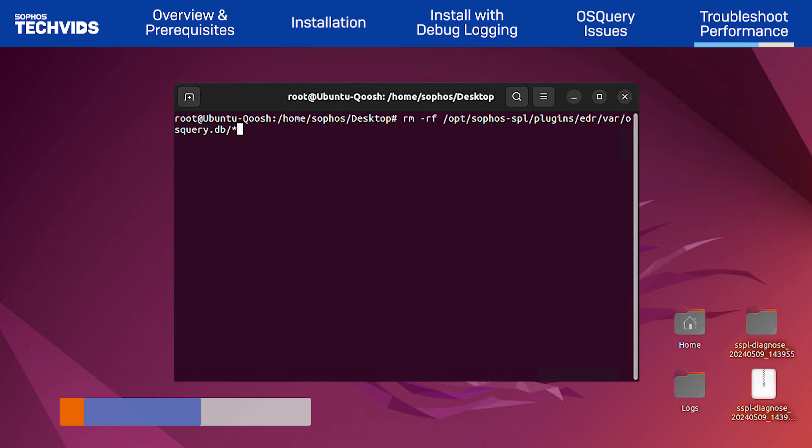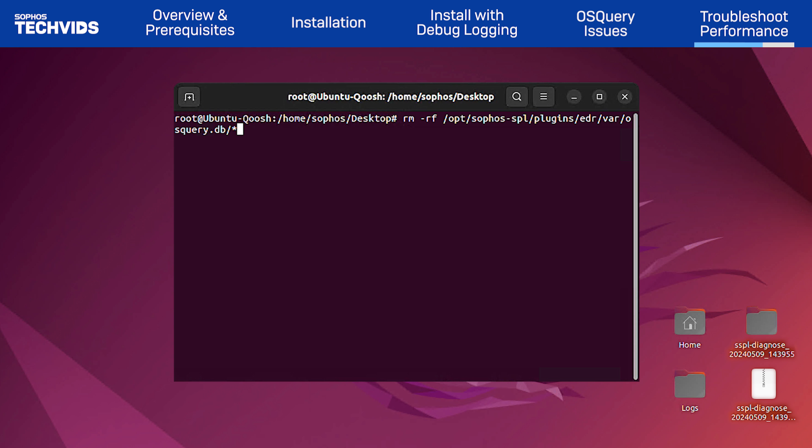Ensure you specify the directory accurately, as the rm rf command can be very destructive if mistyped or misused. Files can also be deleted individually by size or date. OS query will then repopulate the database once up and running.